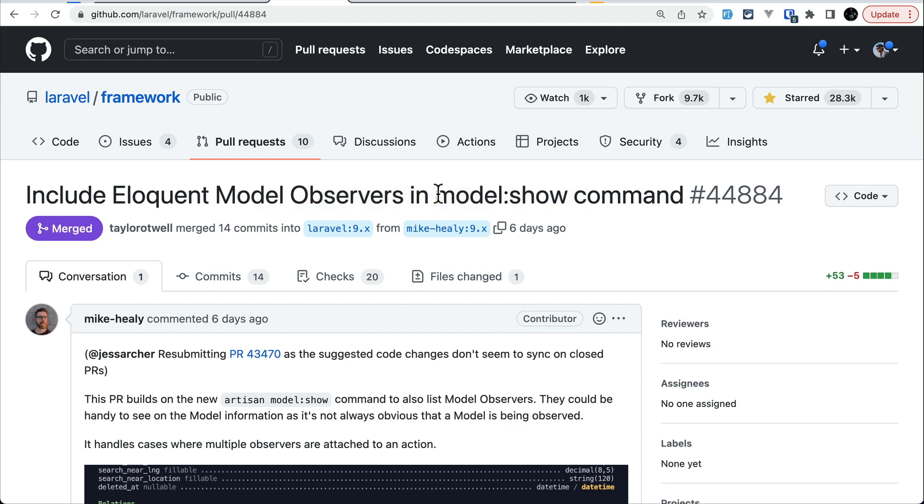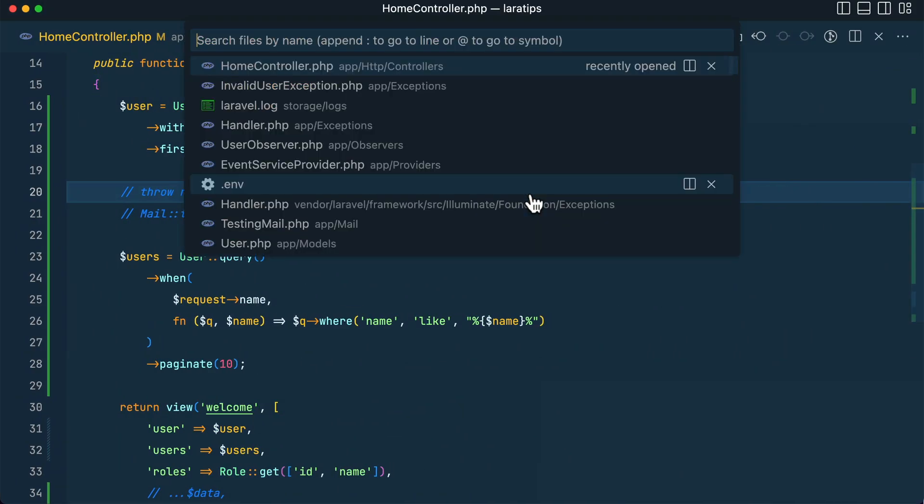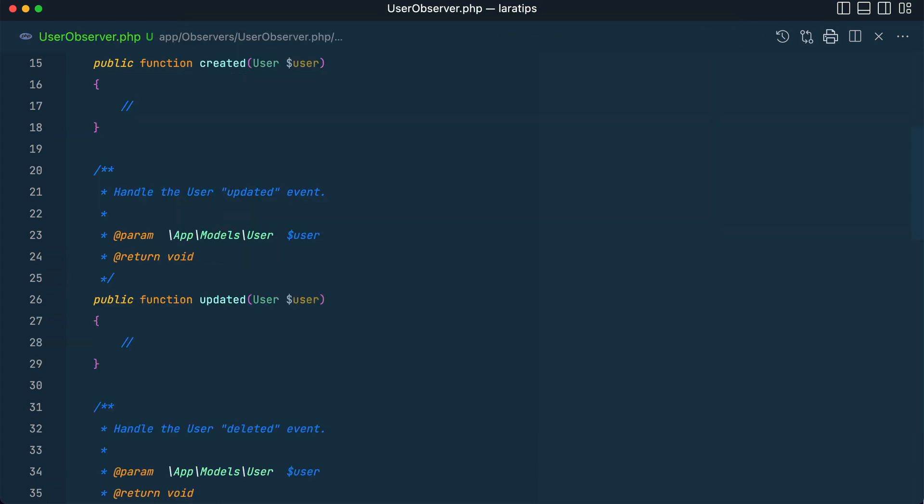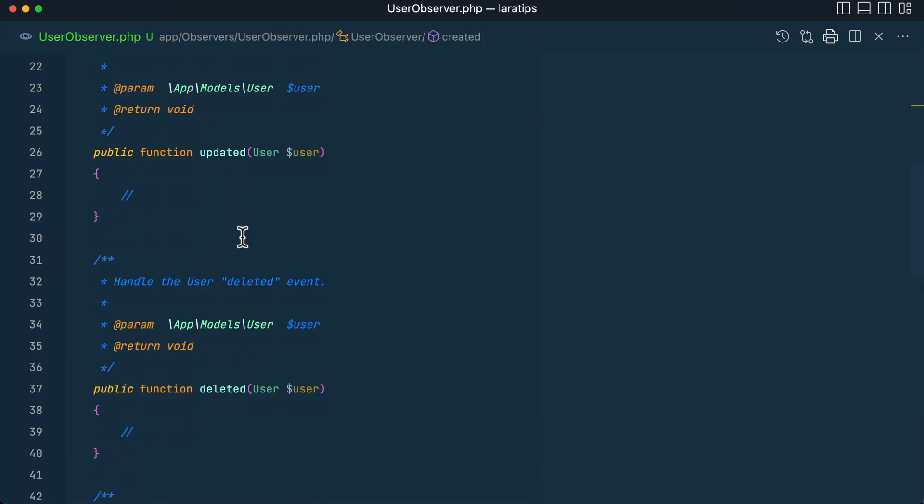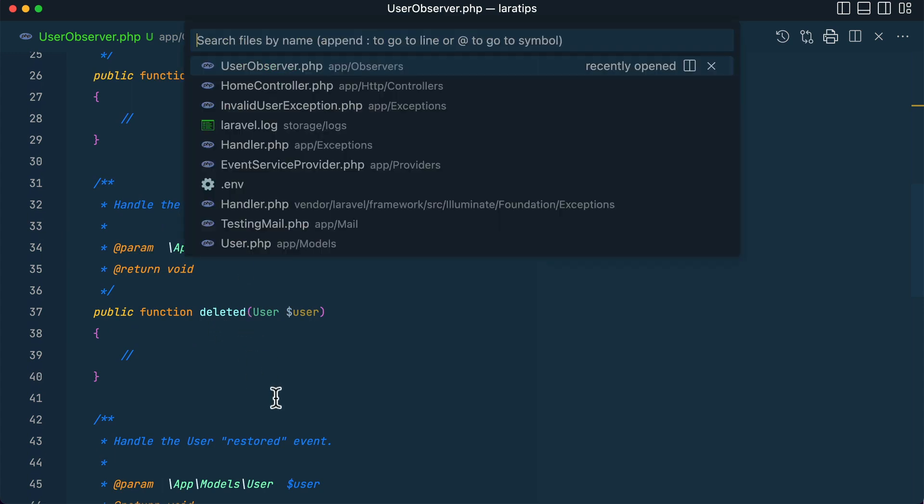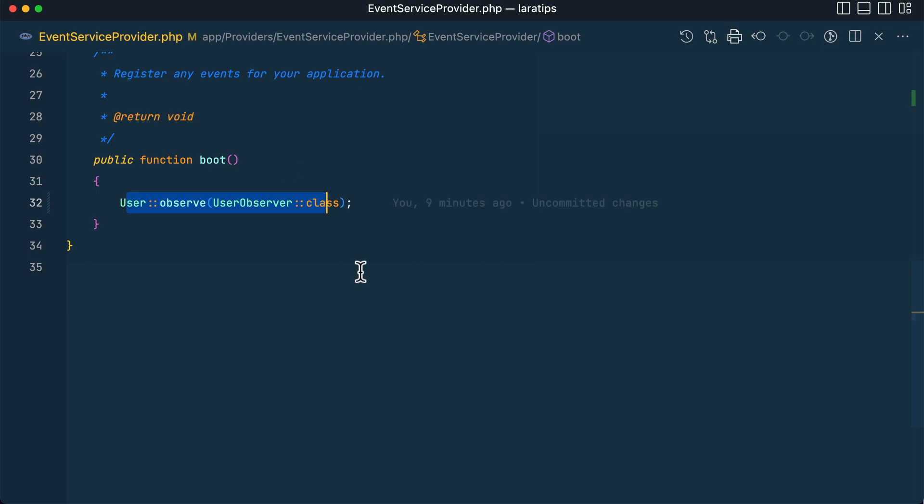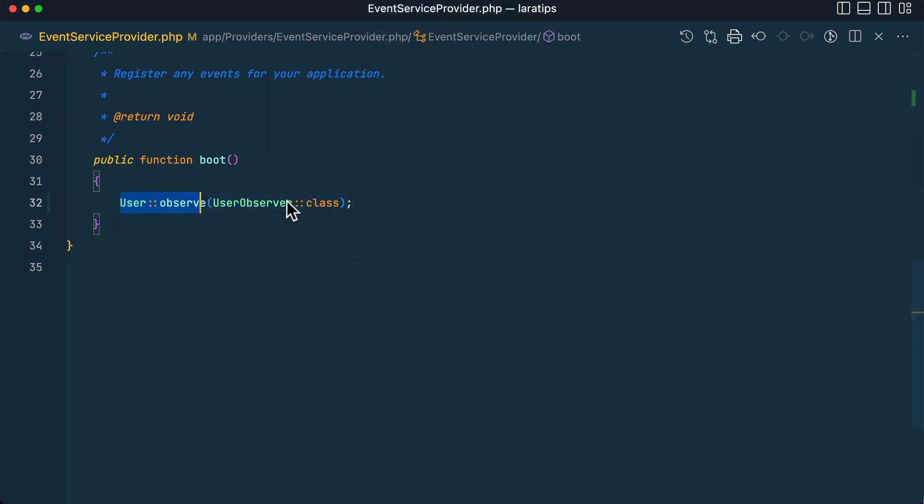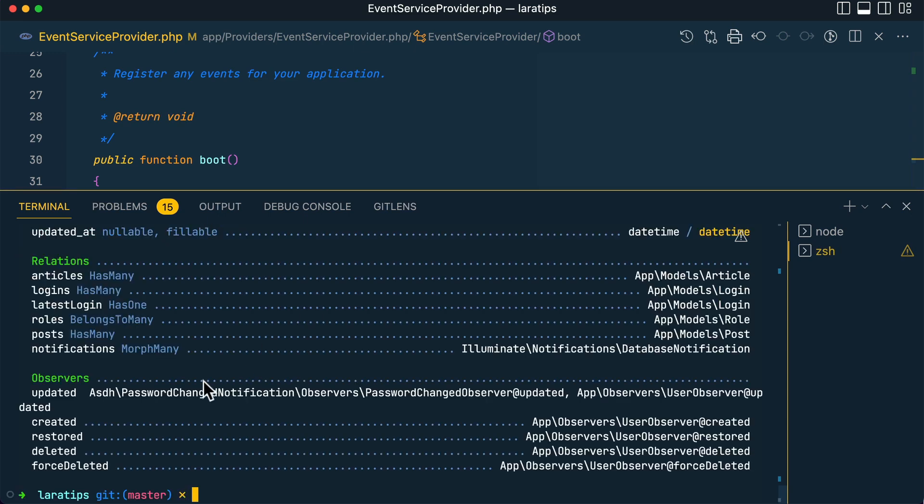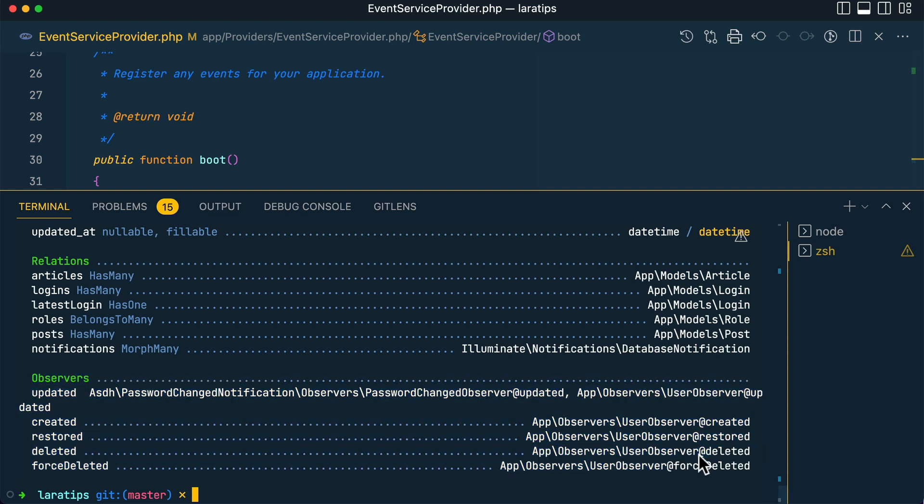we ran this model:show command, it wouldn't show the observers, but now it will. I've created this UserObserver, and you can see here created, updated, deleted—everything is over here. Let me go to the EventServiceProvider. Here I've added this user observes UserObserver. Now if I run php artisan model:show User and hit enter, you can see it will show me all the observers at